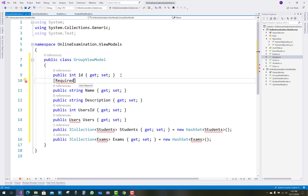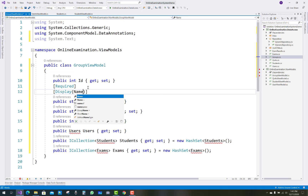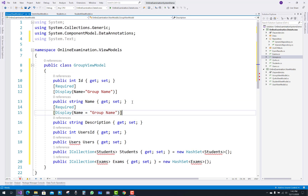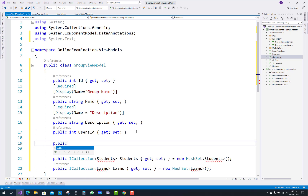In the view model, we only use the UserID — so Name, Description, and UserID are kept, and the remaining properties are removed. Set the DisplayName to 'Group Name'. Only the Name property needs to be marked as Required; Description does not need to be required unless you want it.